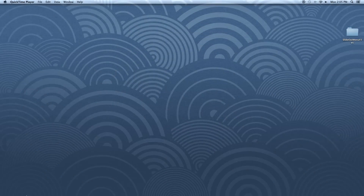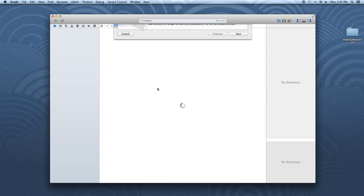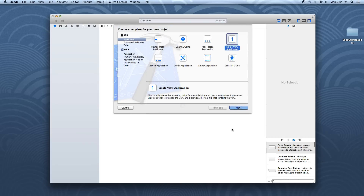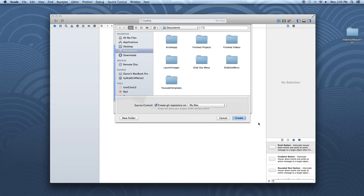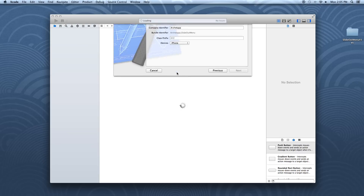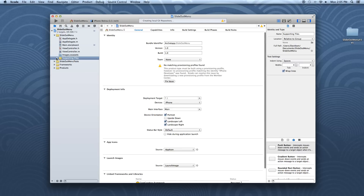Alright guys, so to get started, let's go ahead and open up Xcode. Let's create a new Xcode project, and here we're going to make it a single view application. Our product name, I'm just going to call mine slide out menu, and our devices will be set to iPhone. Now let's click next, create, and first of all, let's go into our supporting files.